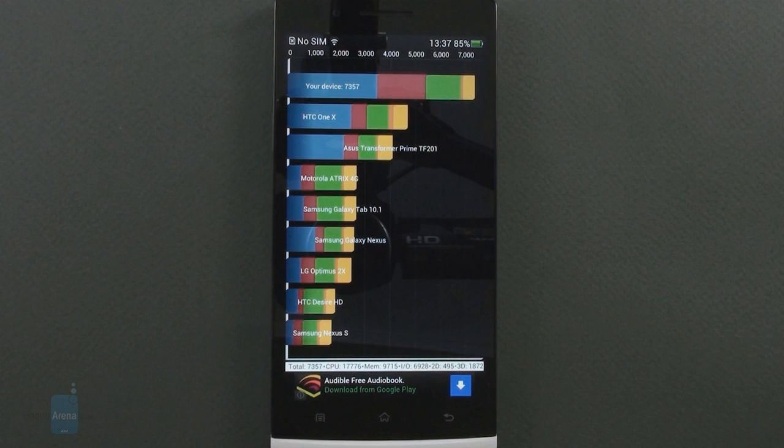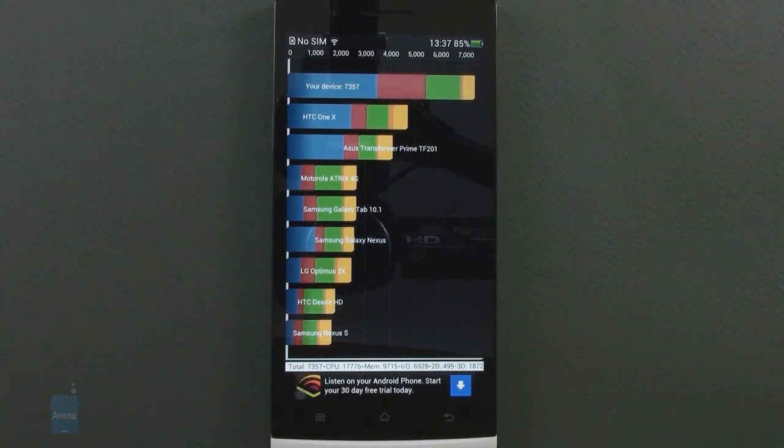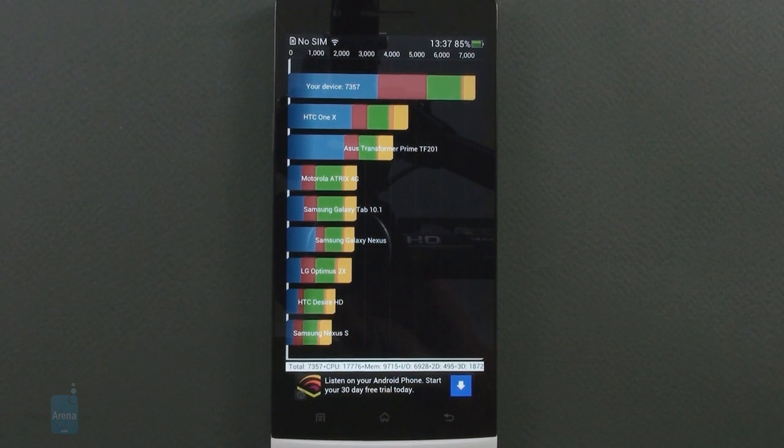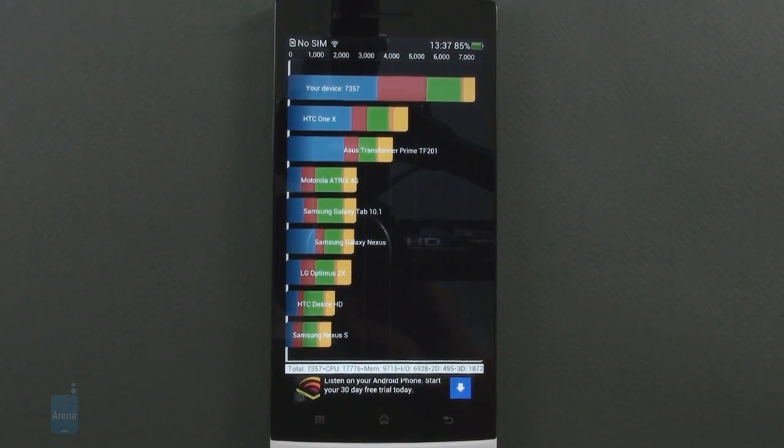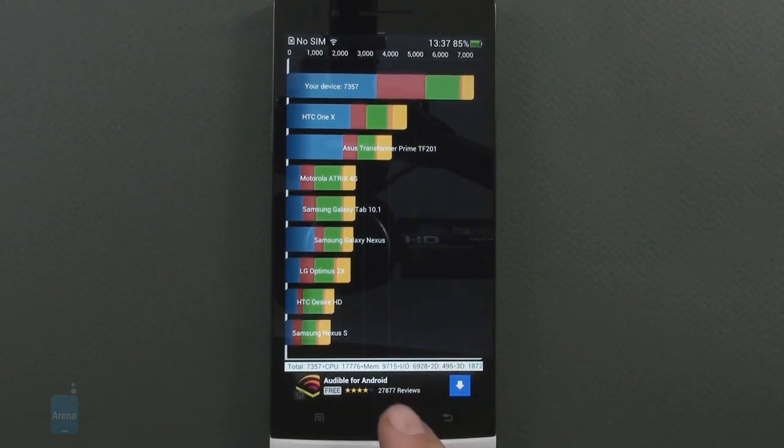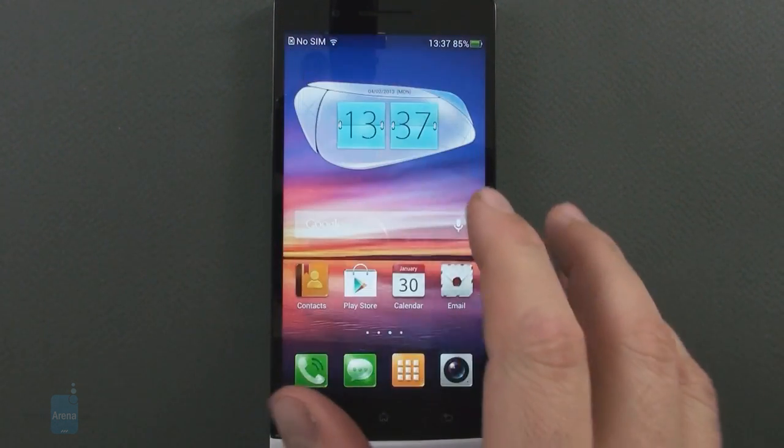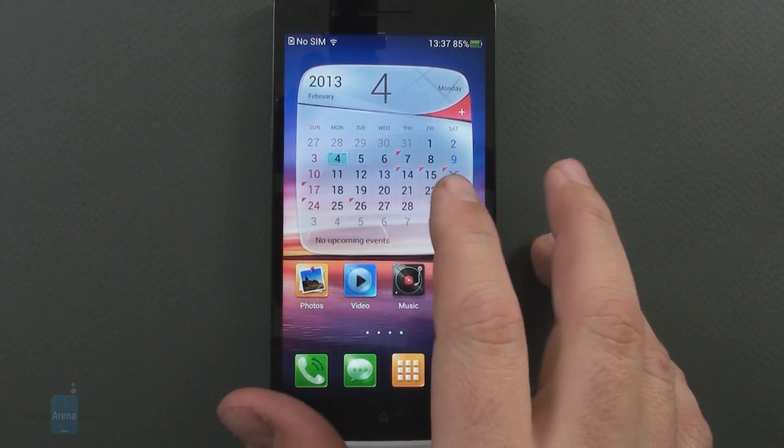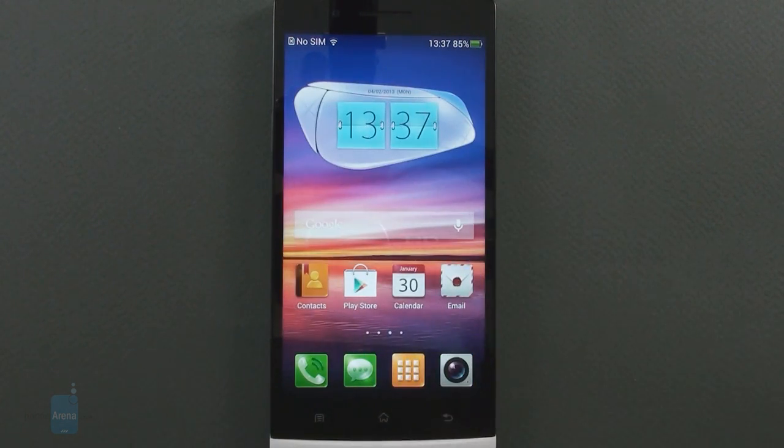As you can see, the handset scores pretty well on Quadrant, 7357 points. You'll never feel underpowered with any apps thrown at it or in the interface.